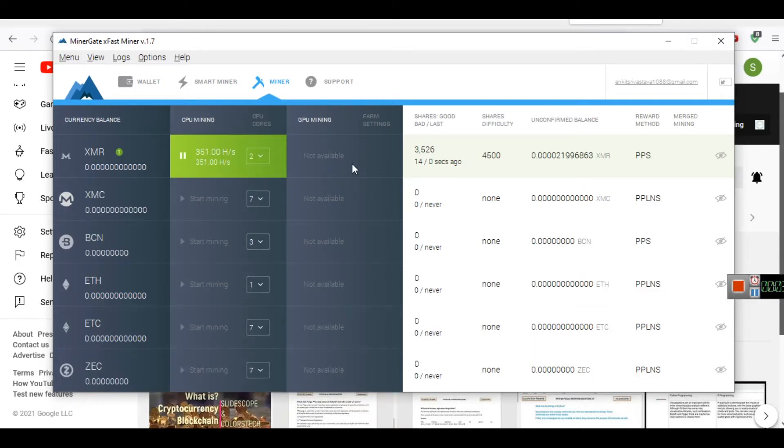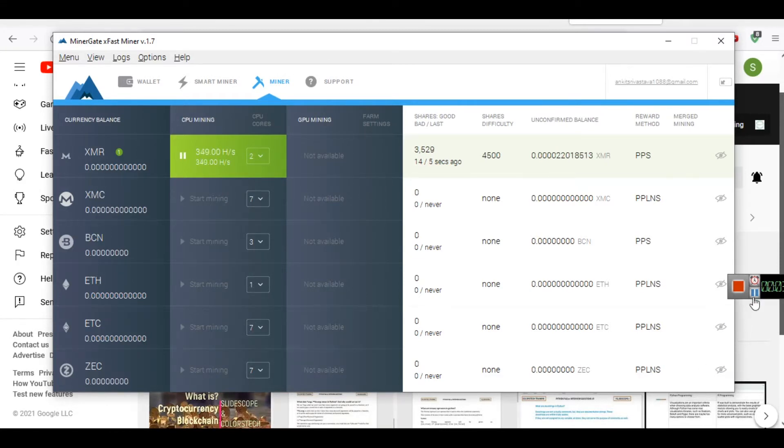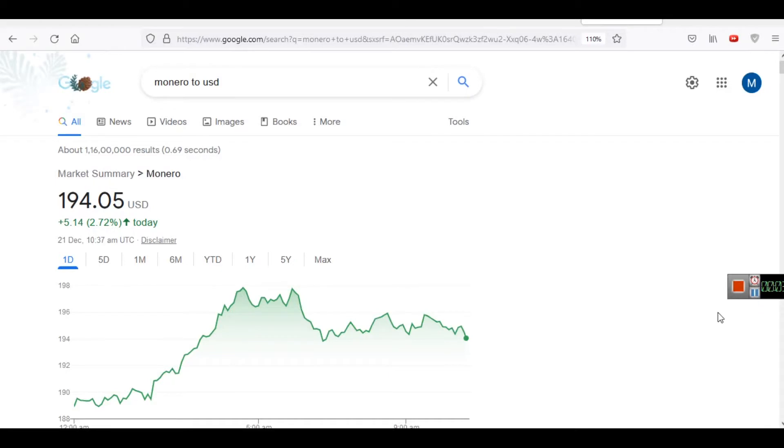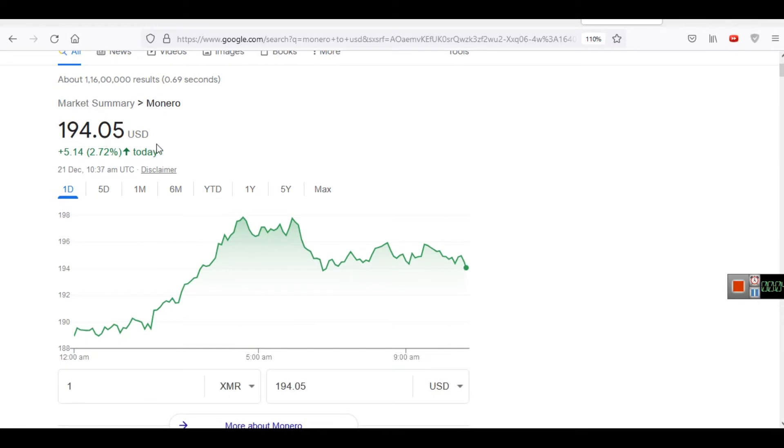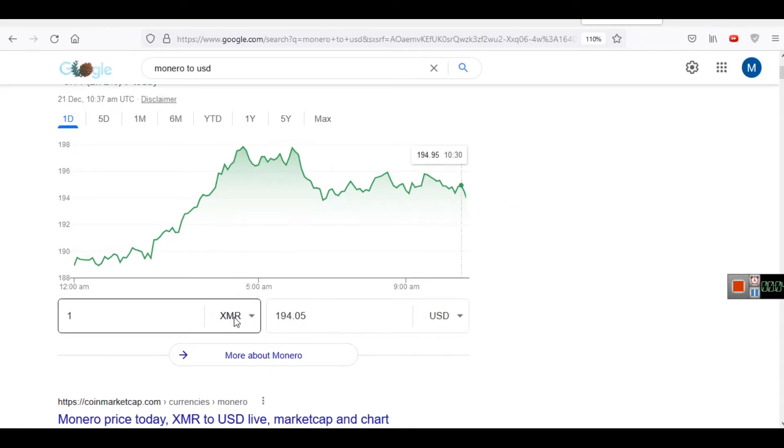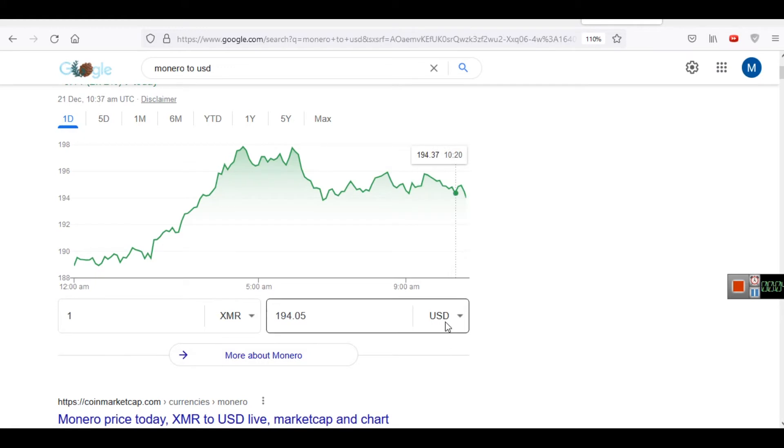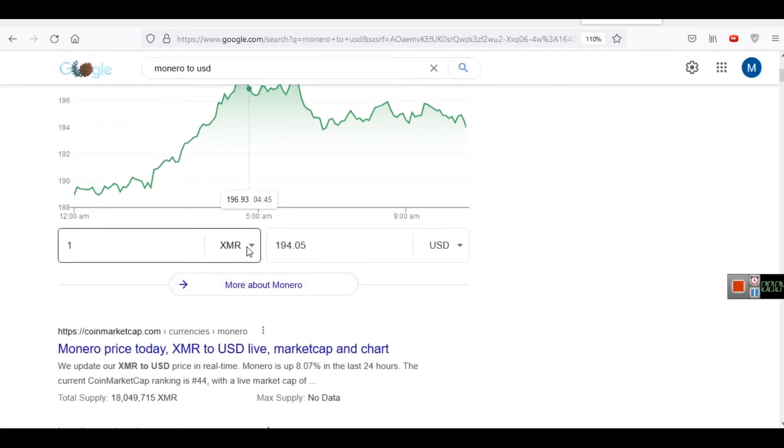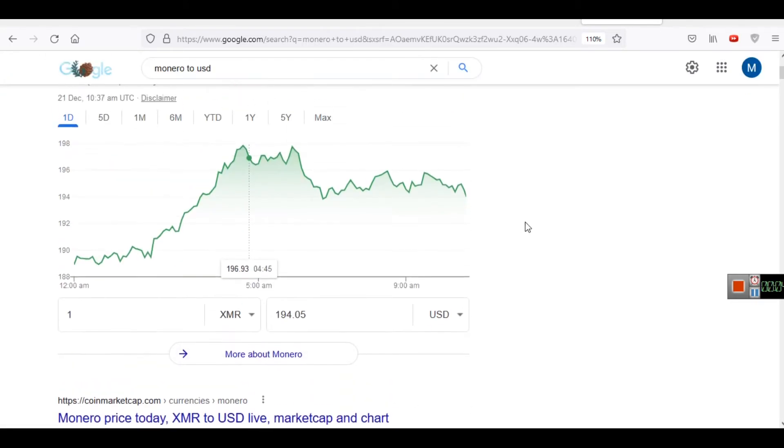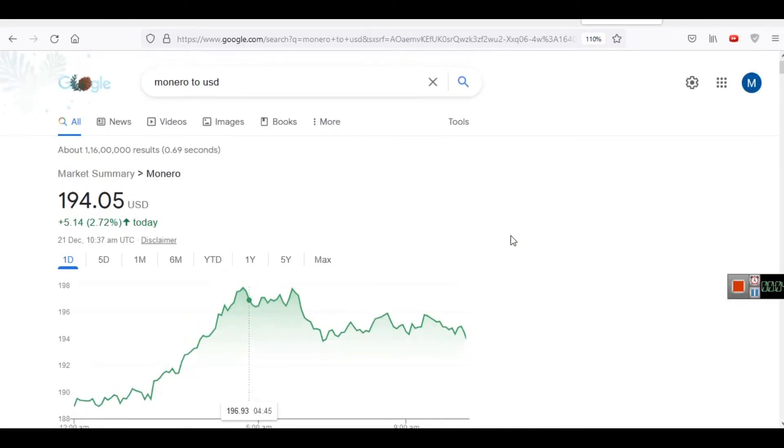The currency which is being mined right now is XMR, which is also known as Monero. You can see here the market summary for Monero. Currently on 21st of December, 10:37 AM UTC, the price of Monero is $194.05 and the code of Monero is XMR, just as the code of United States dollar is USD. Monero is called XMR. This is a type of coin, a type of cryptocurrency that can be mined using CPU also.